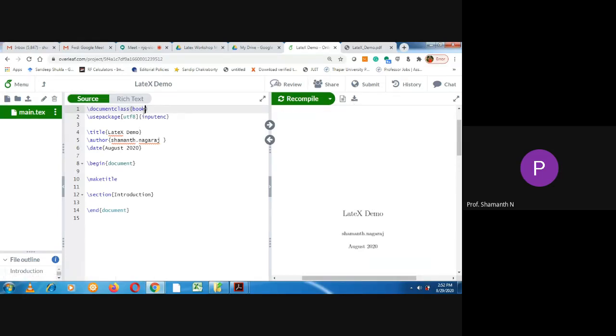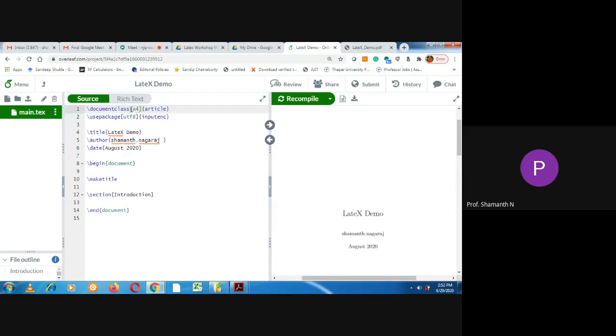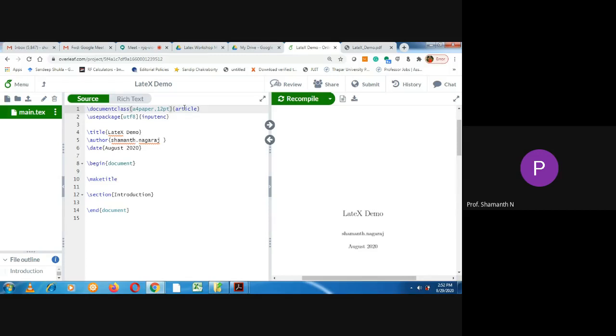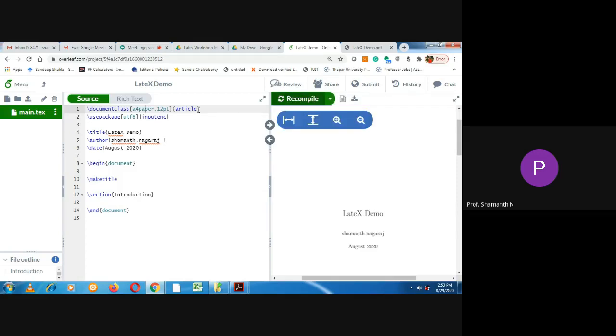So I can write book, then report. Let me keep it with article itself, since this is more about writing research article. So I will keep the article and I want to provide optional command. I want to make the paper size to be A4 and I want to use 12 point font size. This 12 point font size is for the normal text what we'll be writing. It is not applicable for the section headings and all. When I run recompile, it will be converted to article format.